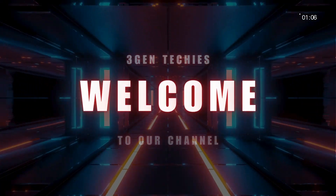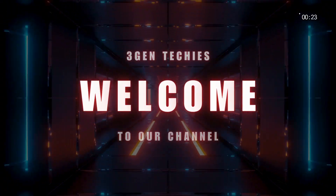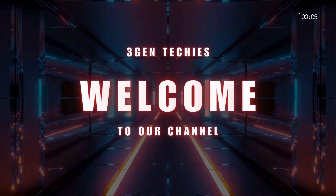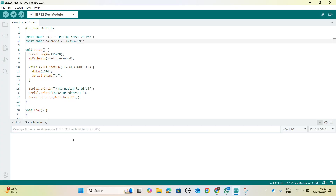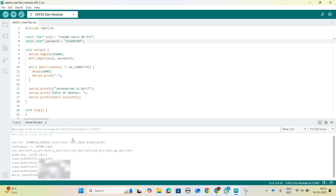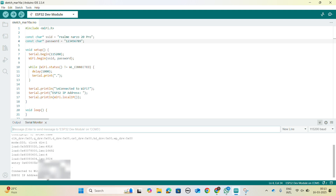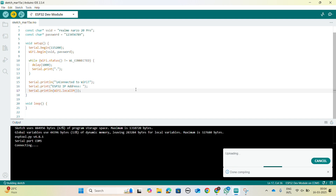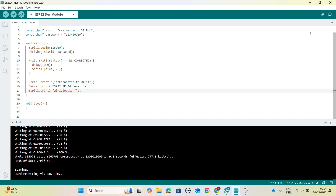Hello everyone, welcome back to our channel 3Gentechies. In today's video we're going to learn how to identify the IP address of the ESP32. This is an important step when working with ESP32 in web-based projects. Stay tuned and watch the video till the end to understand the process. Let's get started.